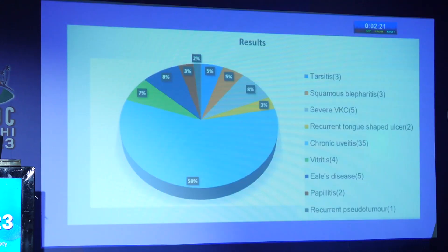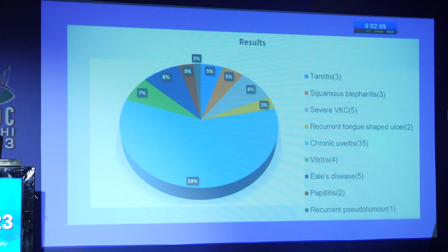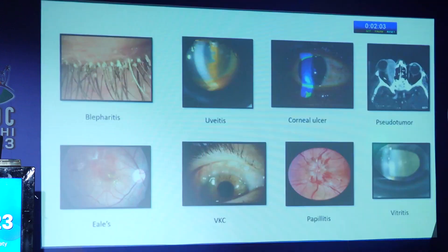Out of a total of 60 cases, we noted three cases of scleritis, three as squamous blepharitis, five with severe VKC, two recurrent corneal ulcers, and 35 chronic uveitis, four vitritis, five eyelid disease, two papillitis and one recurrent choroidal granuloma. Out of these, chronic uveitis contributed to 59% of the cases alone.